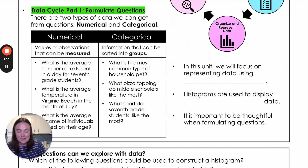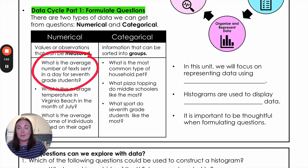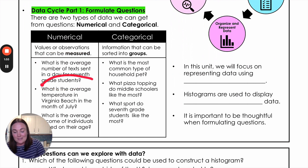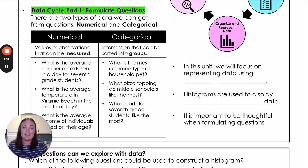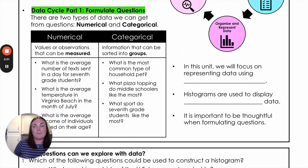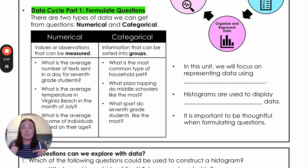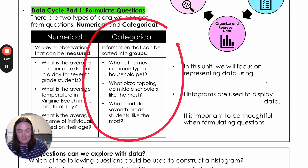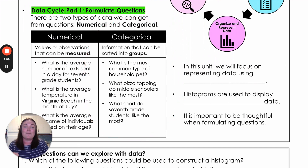We've got lots of examples here. What was the average number of texts sent in a day by seventh grade students? What's the average temperature in Virginia Beach in the month of July? What is the average income of individuals based on their age? All of these are going to give us number answers. Categorical data, though, is a different kind of data — it gives us information that can be sorted into groups or different categories.